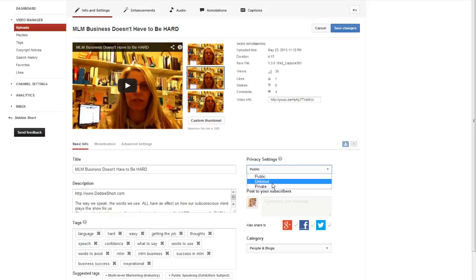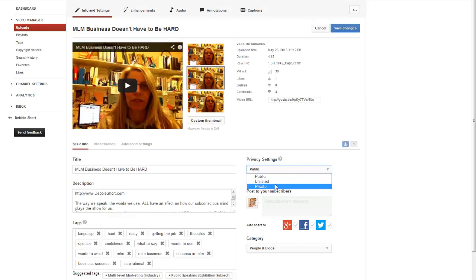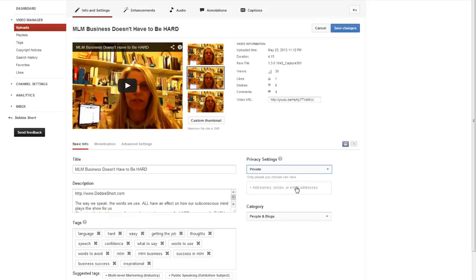To be able to see an unlisted video, you have to have that particular link. The next one is private. A private video can only be seen by you and up to 50 other people who you invite to view the video. So if I were to make this video private, I would add the names of the people I wanted to see it — people who are in my Google Plus circles, or for whom I have their email address.